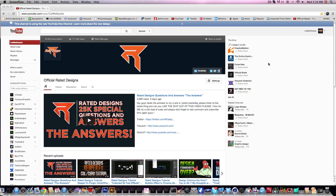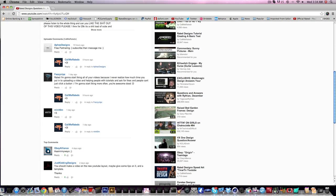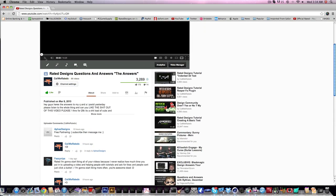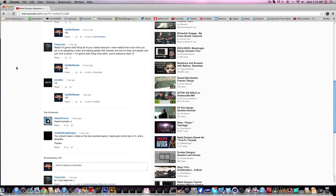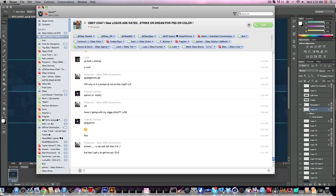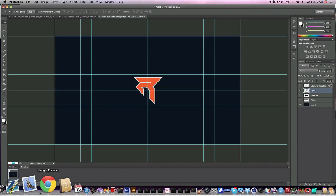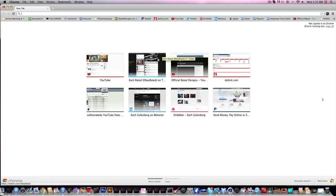Dines here coming to you with another tutorial today, suggested by a guy named Just Kidding Designs, who said 'you should make a video on the new YouTube layout, maybe get some tips on it and a template.' A lot of people don't really have a big grasp of what the new layout really is and what to do with it.